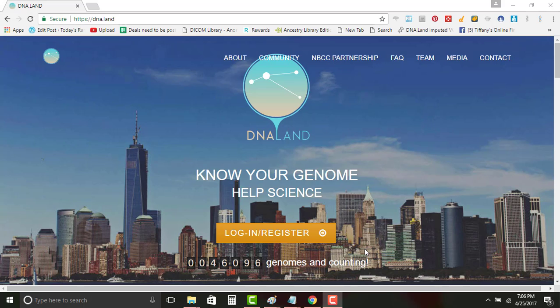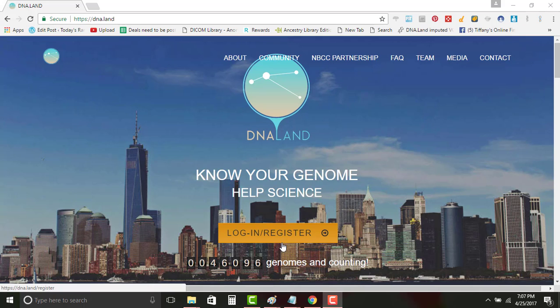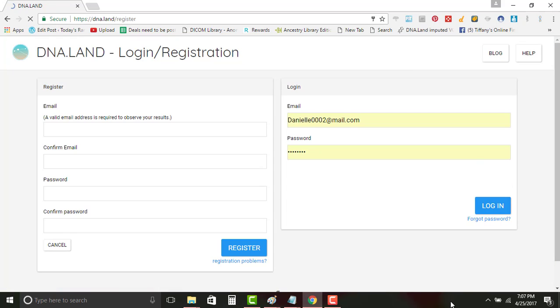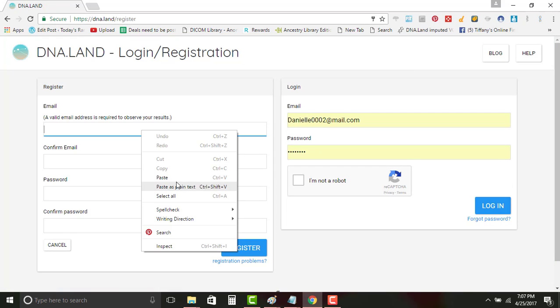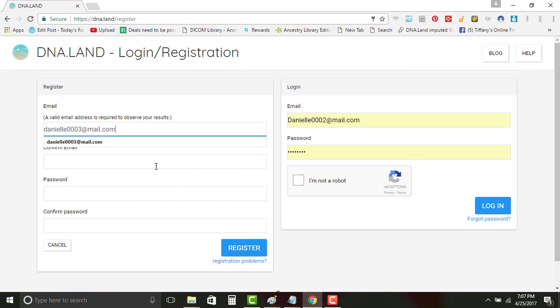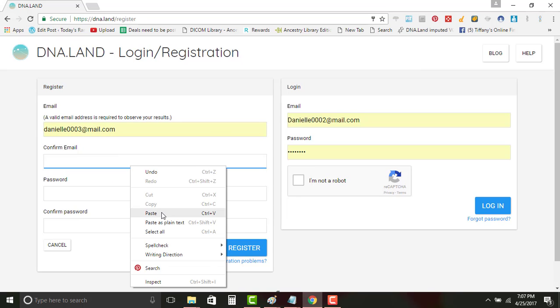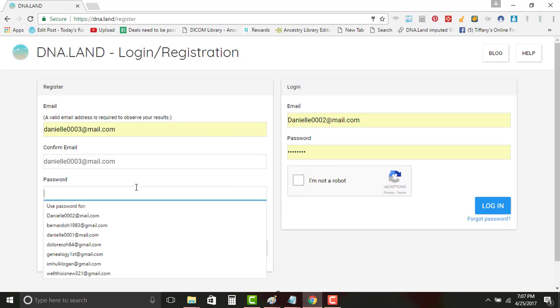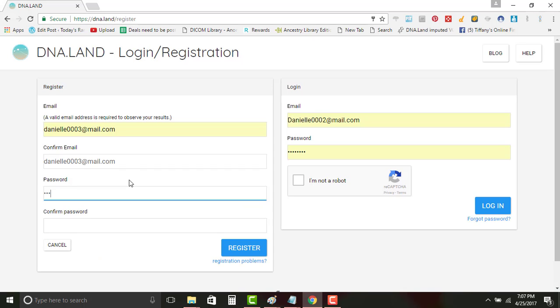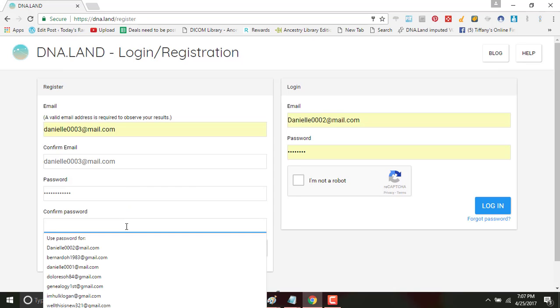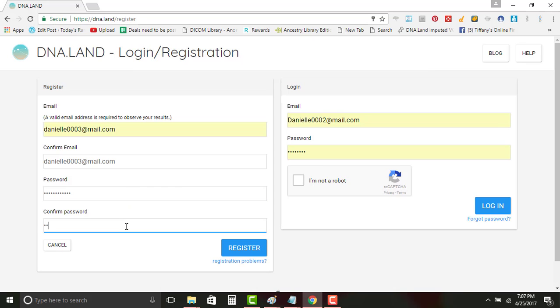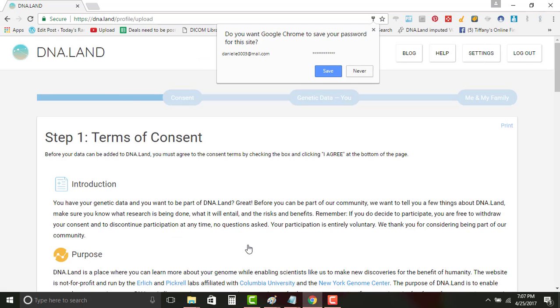Okay, so now we're going to work on getting the Genes for Good file over to DNA.land. The first thing you need to do is log in and register. These are just throwaway emails so it doesn't really matter. I was making multiples trying to figure out how to get it to work.